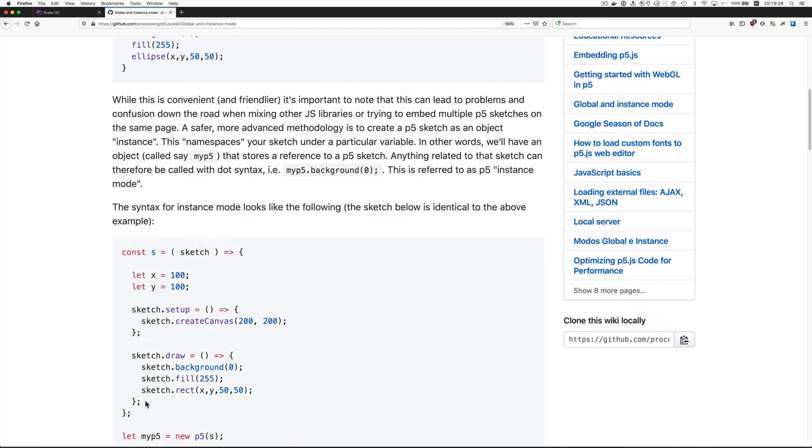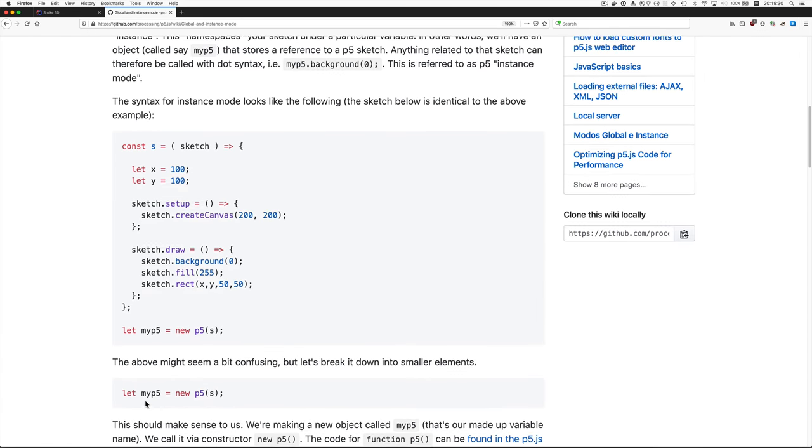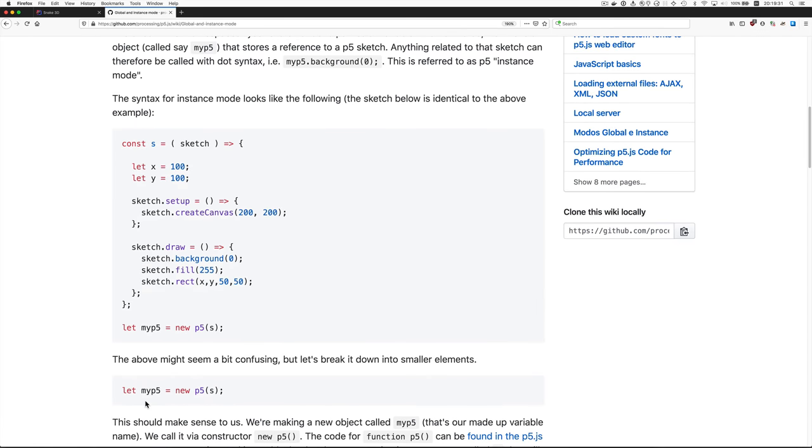So there's a way that you can make your P5.js programs using instance mode. I've changed the 3dsnake program to use instance mode and I'm just very quickly going to show you the differences.